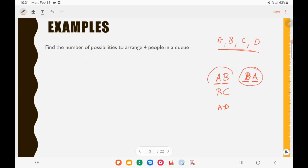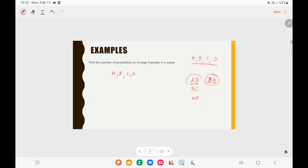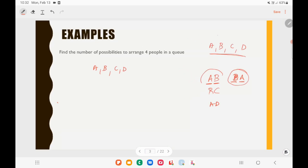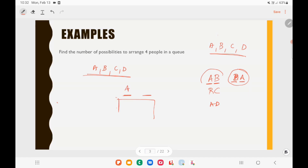Now if instead I ask you to select 2 people from A, B, C, D and arrange them on a bench, then A on the left and B on the right is different from B on the left and A on the right. Here the arrangement is important, so these are two different possibilities. When arrangement is important, it is called permutation.